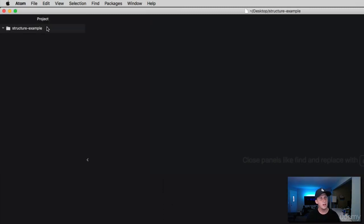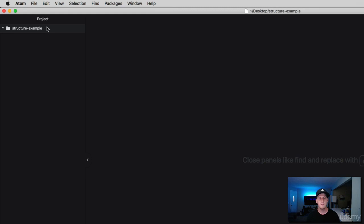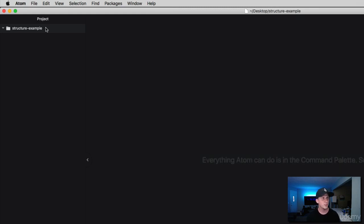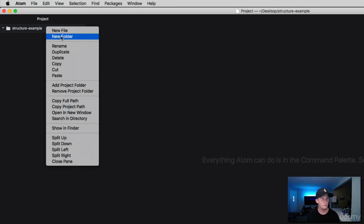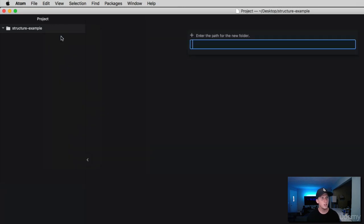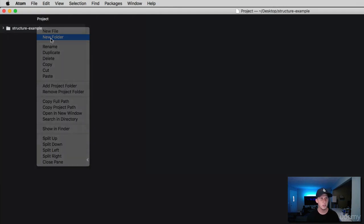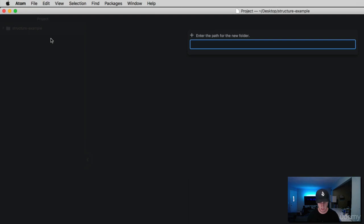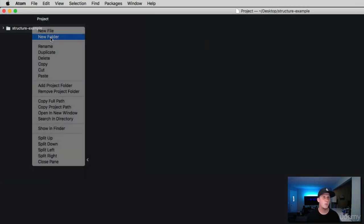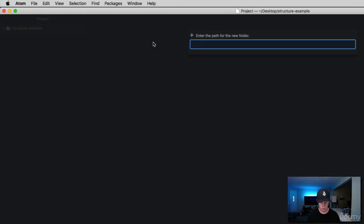We've got a folder here, we've got our project folder. What we can do to help modularize our projects is divide things up into folders. Let's right click on our project folder, create a new folder called base, then create a folder called layout, and create one more folder called modules.